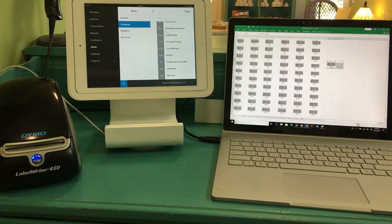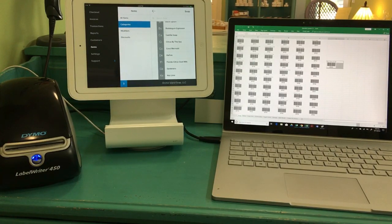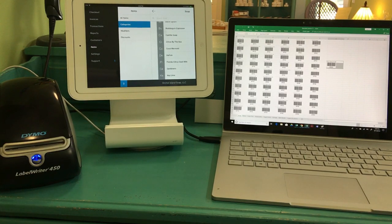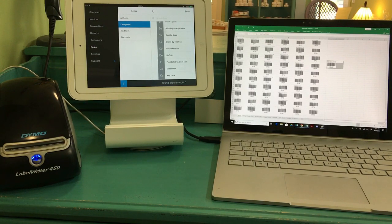Hi everyone, this is Diane from Orchid Island Soap, and I'd like to show you how I set up my barcode system for my soap shop.